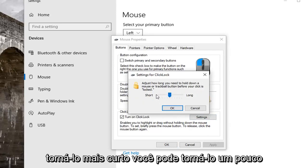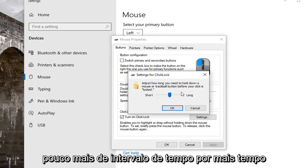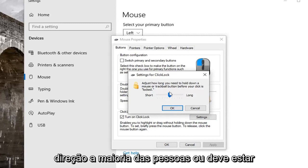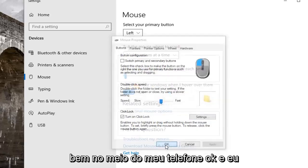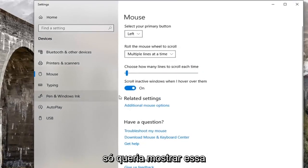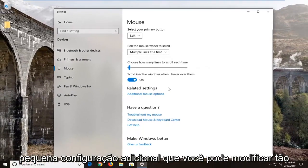If you want to make it shorter, you can adjust it to a shorter time. If you want to give it a little bit more time, slide it toward the longer direction. Most people should be fine just in the middle. Left click on OK. I just wanted to show that additional little setting you can modify.